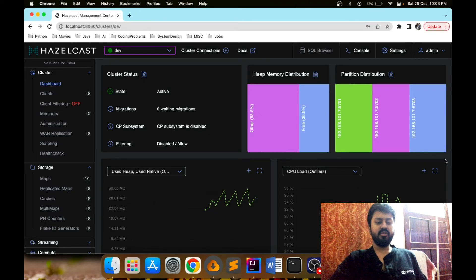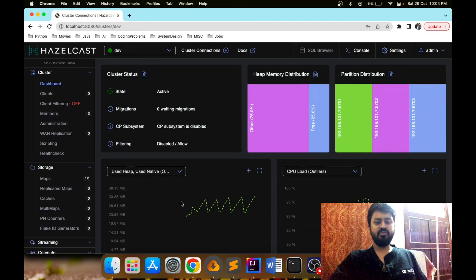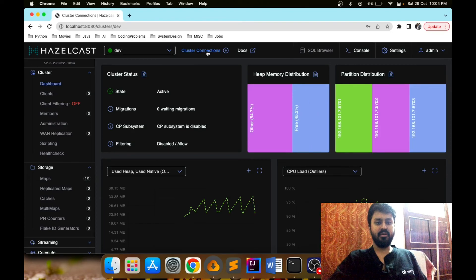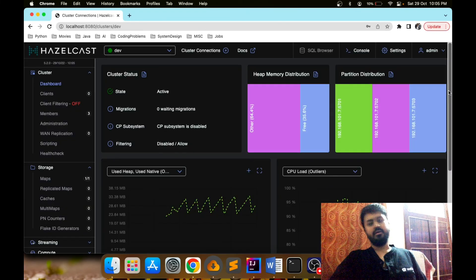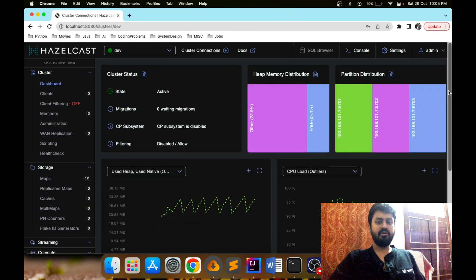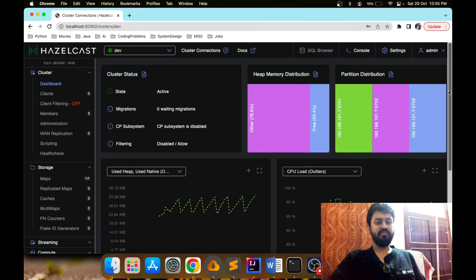This dashboard is very similar to the previous version. It has multiple features — if you want to connect to multiple Hazelcast clusters you can simply click on 'Cluster Connections', click 'Add', and provide the address of any cluster member along with the cluster name. That's all about it. I hope you are clear on using Hazelcast Management Center with both the old and the latest version.